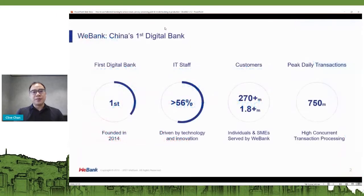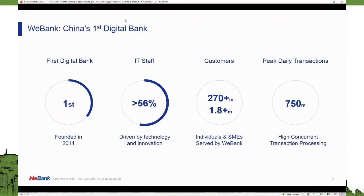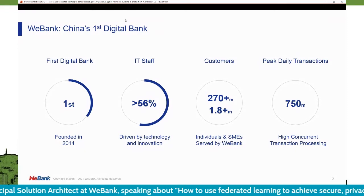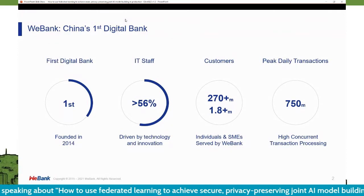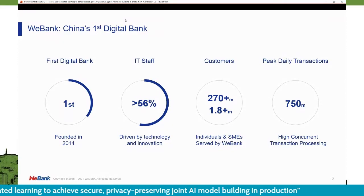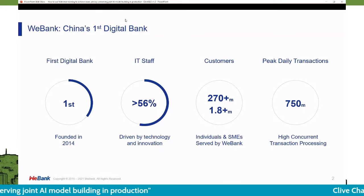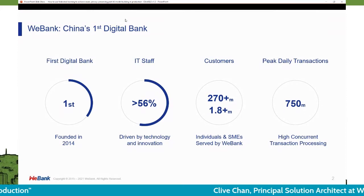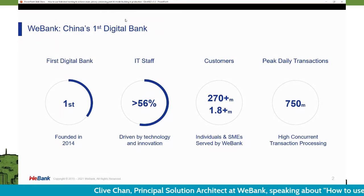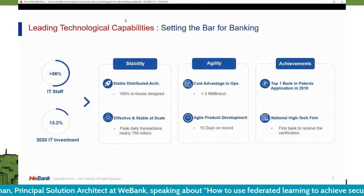Before I go into the topic, if you don't know who WeBank is — WeBank is China's first digital bank, founded in 2014. Our bank is purely digital, so we rely on a lot of technology and innovation. We are driven by technology, with over 56% of our staff focused on development and IT. Right now, we have more than 270 million consumer customers and 1.8 million SME customers, all engaging with us through digital channels. As a digital bank, we don't have physical branches.